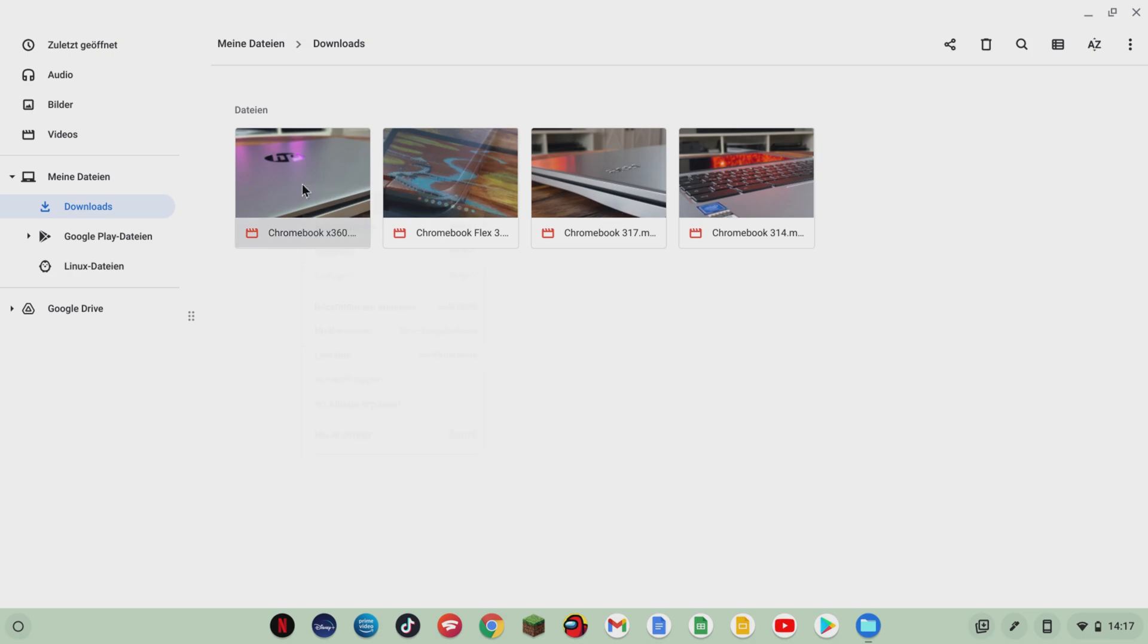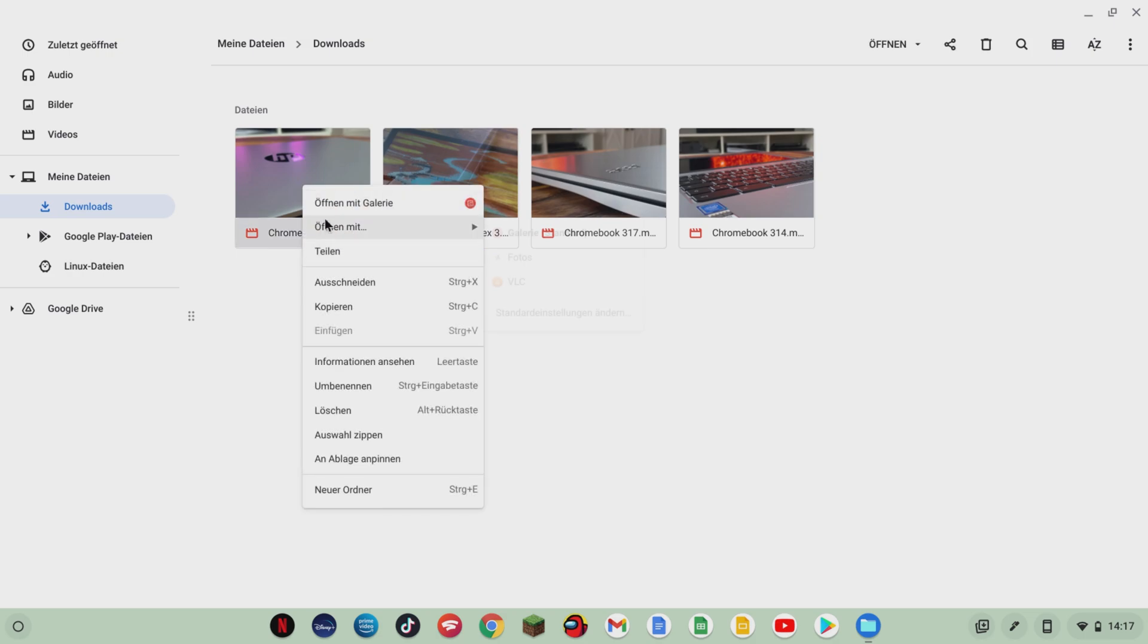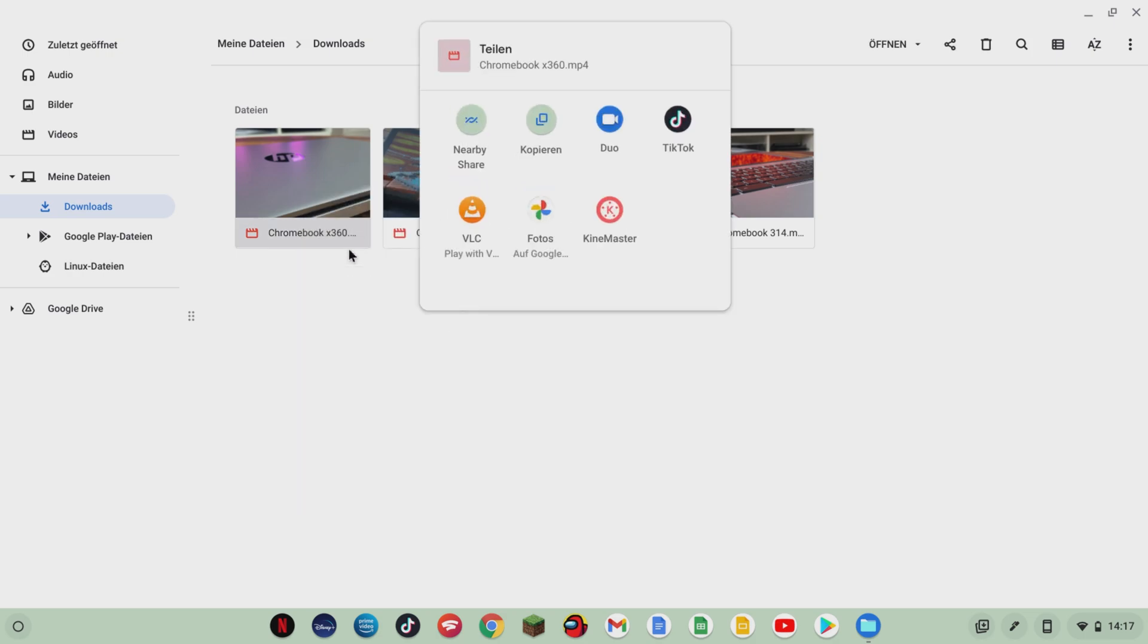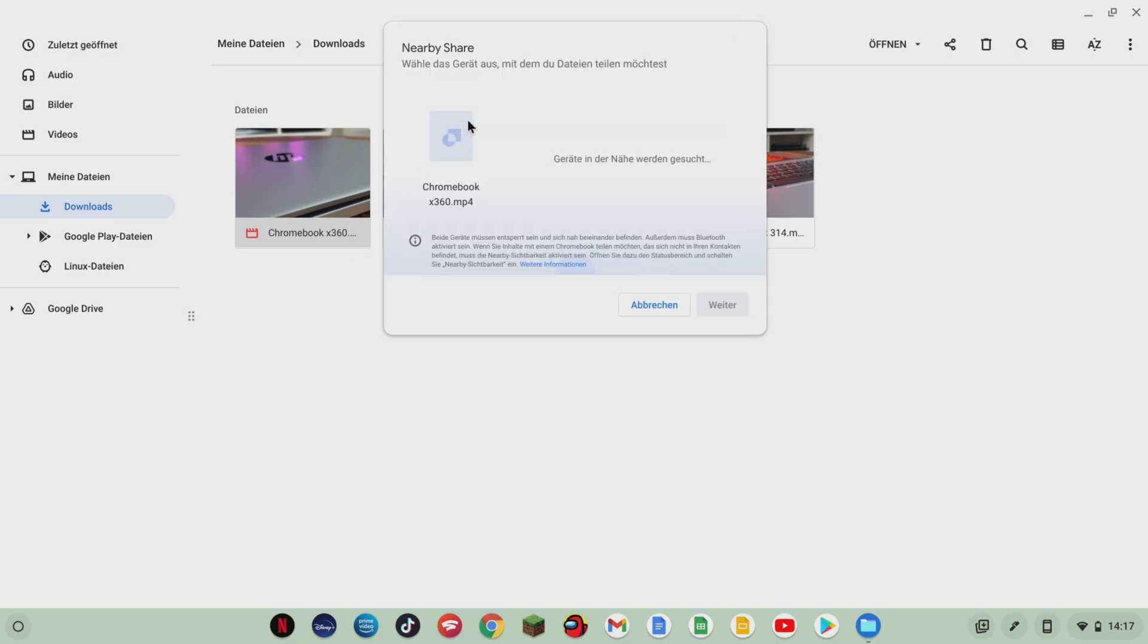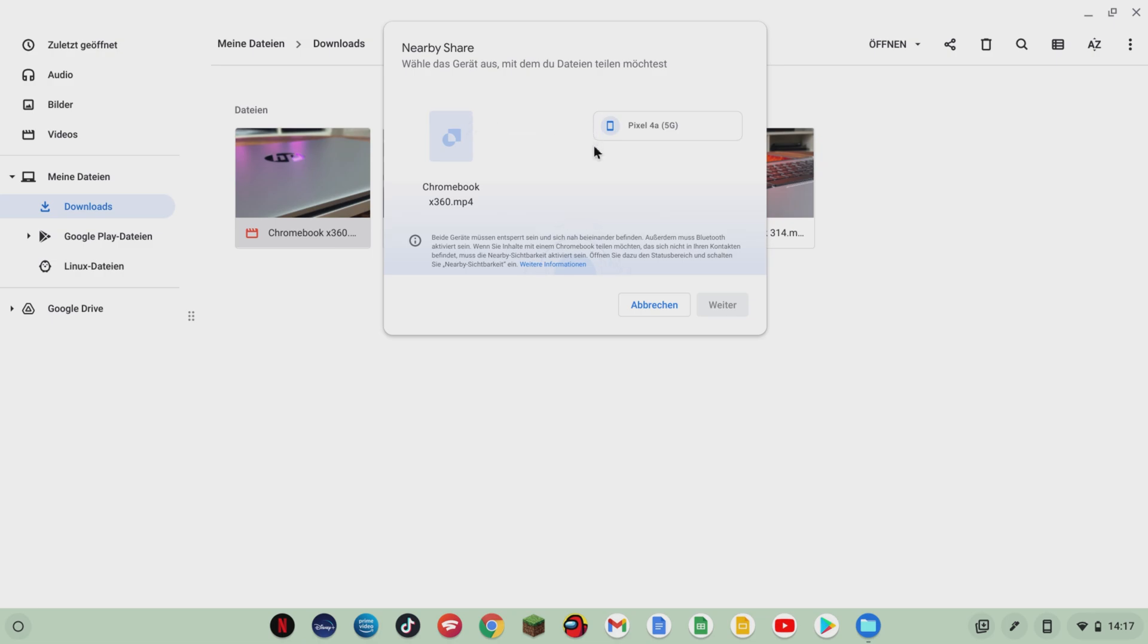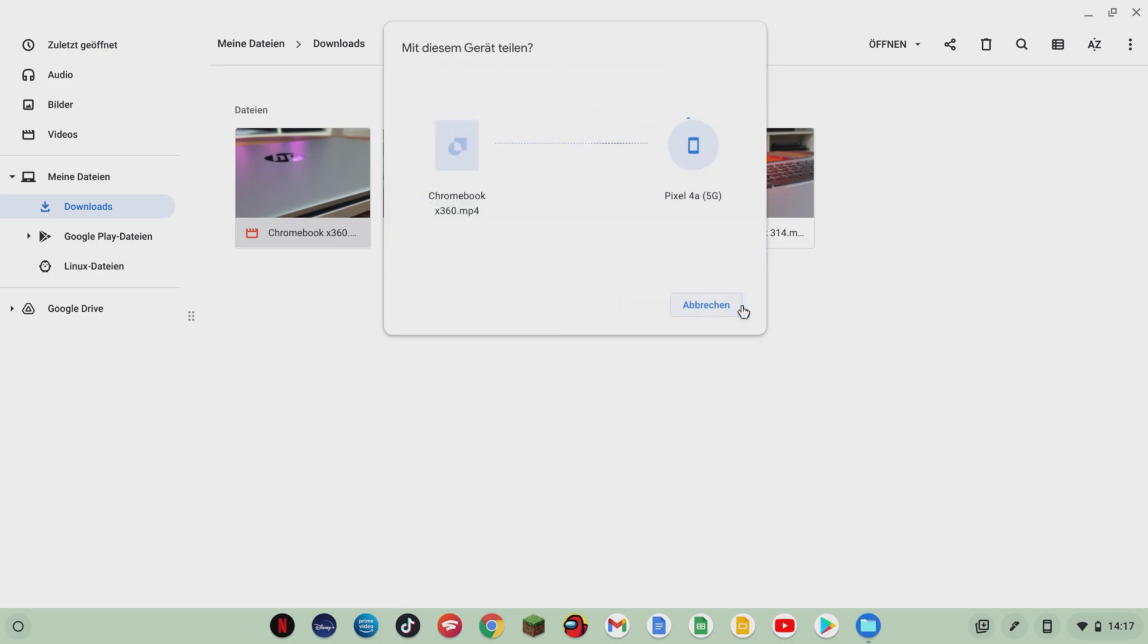Another new feature in Chrome OS 120 is Nearby Share Self Share, which allows you to use the popular Nearby Share function much more quickly and efficiently. If you want to send a file from your Android smartphone to your Chromebook, this is automatically accepted by your Chromebook, even if the display of your Chromebook is switched off. The only requirement for this is that both devices use the same Google account when sending files back and forth between these devices.